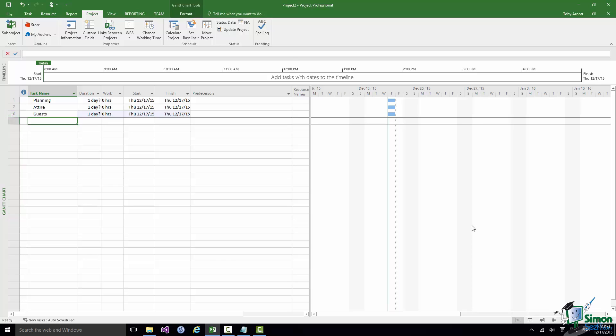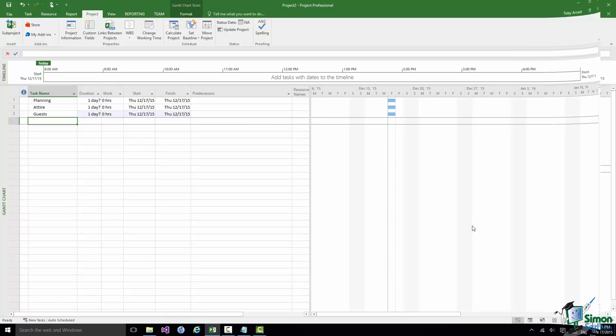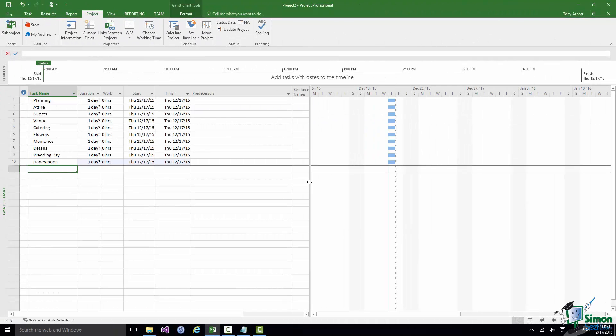The next thing I'm going to do is put in the rest of those tasks. There we are — I have all of those headings in, all with an estimated duration of one day, which is clearly not the case. But we have a starting point for our plan, and having done that work, the next most important thing to do is to save this plan — and that's what we're going to do first in the next section. I'll see you then.